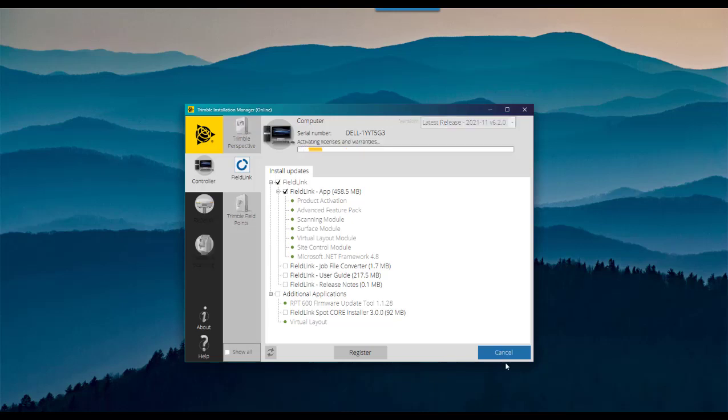In this process, your software will begin to initialize and download. After which, it will begin the installation process.